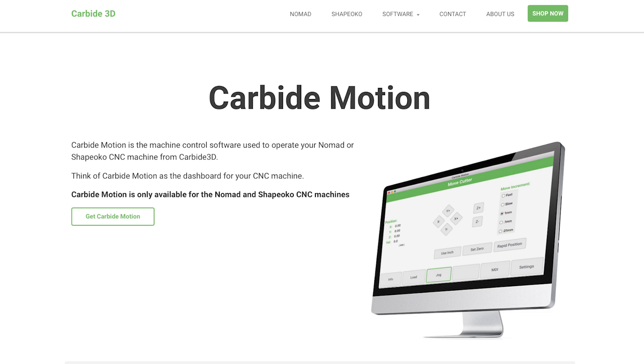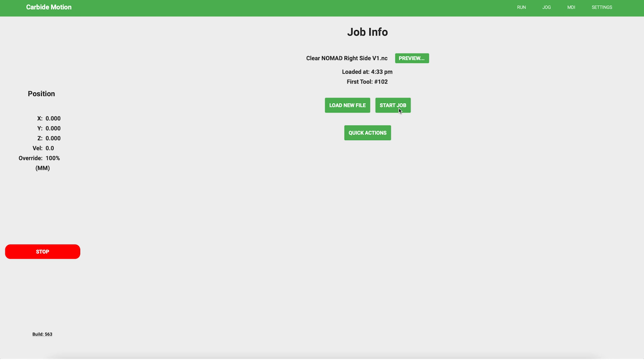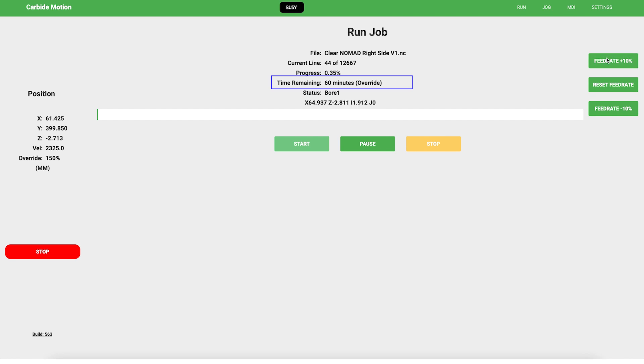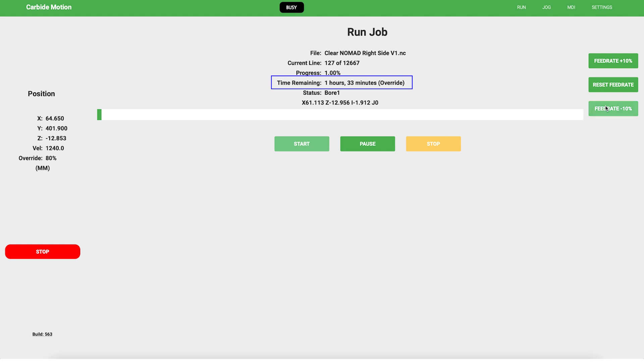We're now adding features to Carbide Motion. We have two new features, one small and one big. First, the small. When utilizing override, your remaining machine time will be recalculated immediately. Everyone's always trying to optimize their feed rates, and now you'll have an idea of exactly how that's going to affect your project timing. That's the small. Let's get to the big.